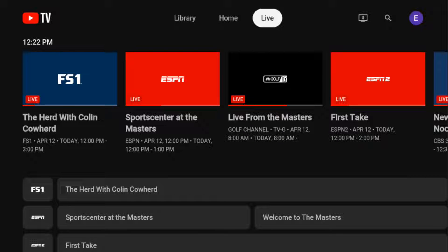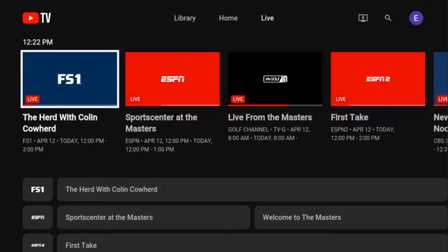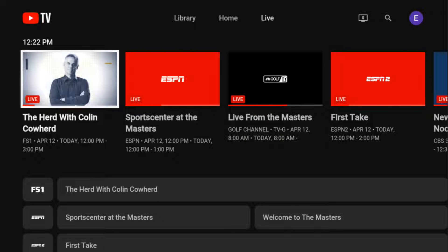Hey guys, quick video on how to turn on or off closed caption subtitles in YouTube TV. So what we want to do is select a program to watch live, and then once we're watching something live, it's really easy to turn on or off closed captions.